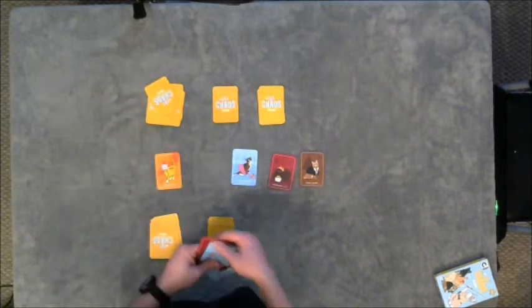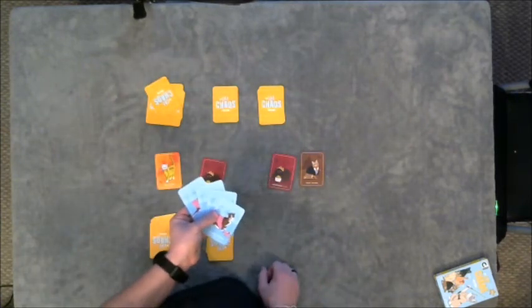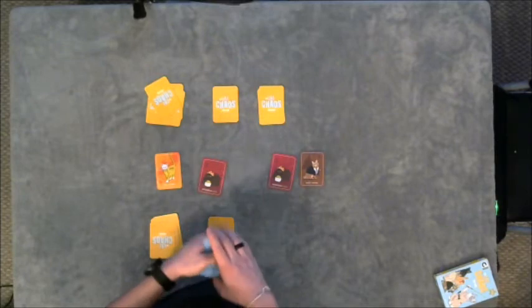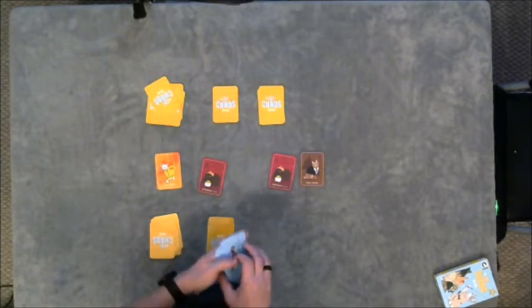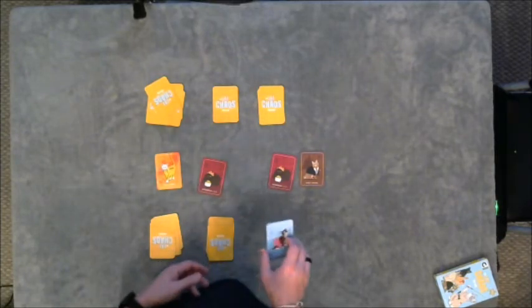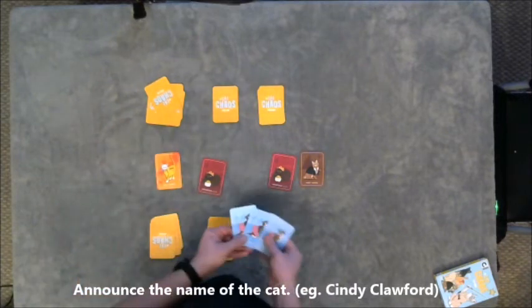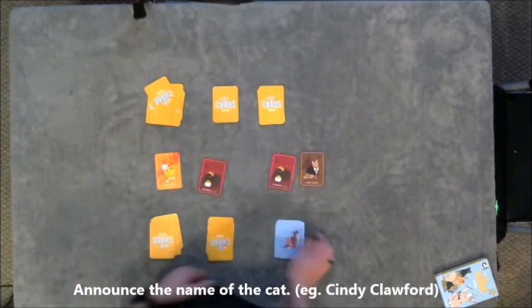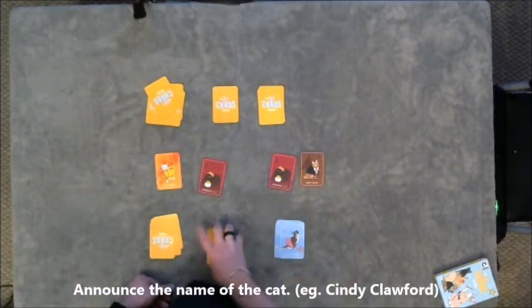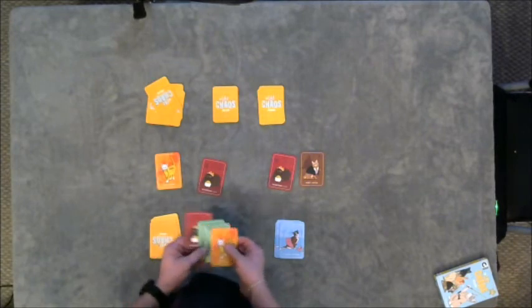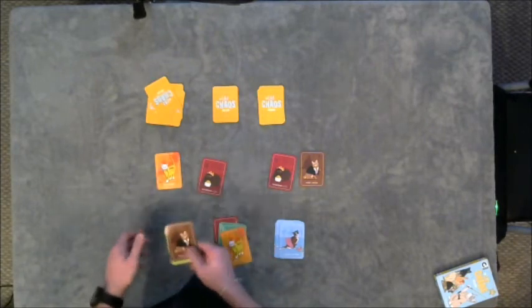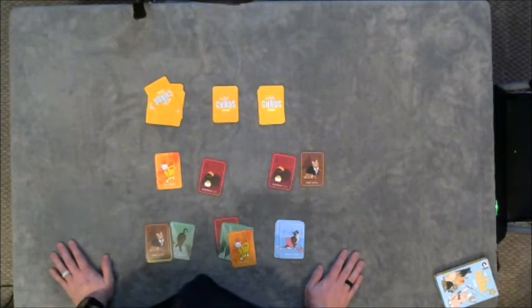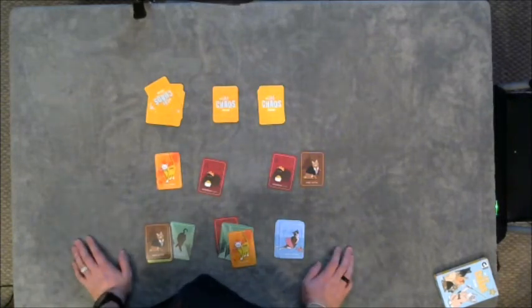Once you have four of the same, then you shout meow or something—you announce that you have a set—and then it goes face up. And then the first person to get all three of their piles face up yells 'cats whiskers,' and then that's the end of the game and they are the winner.